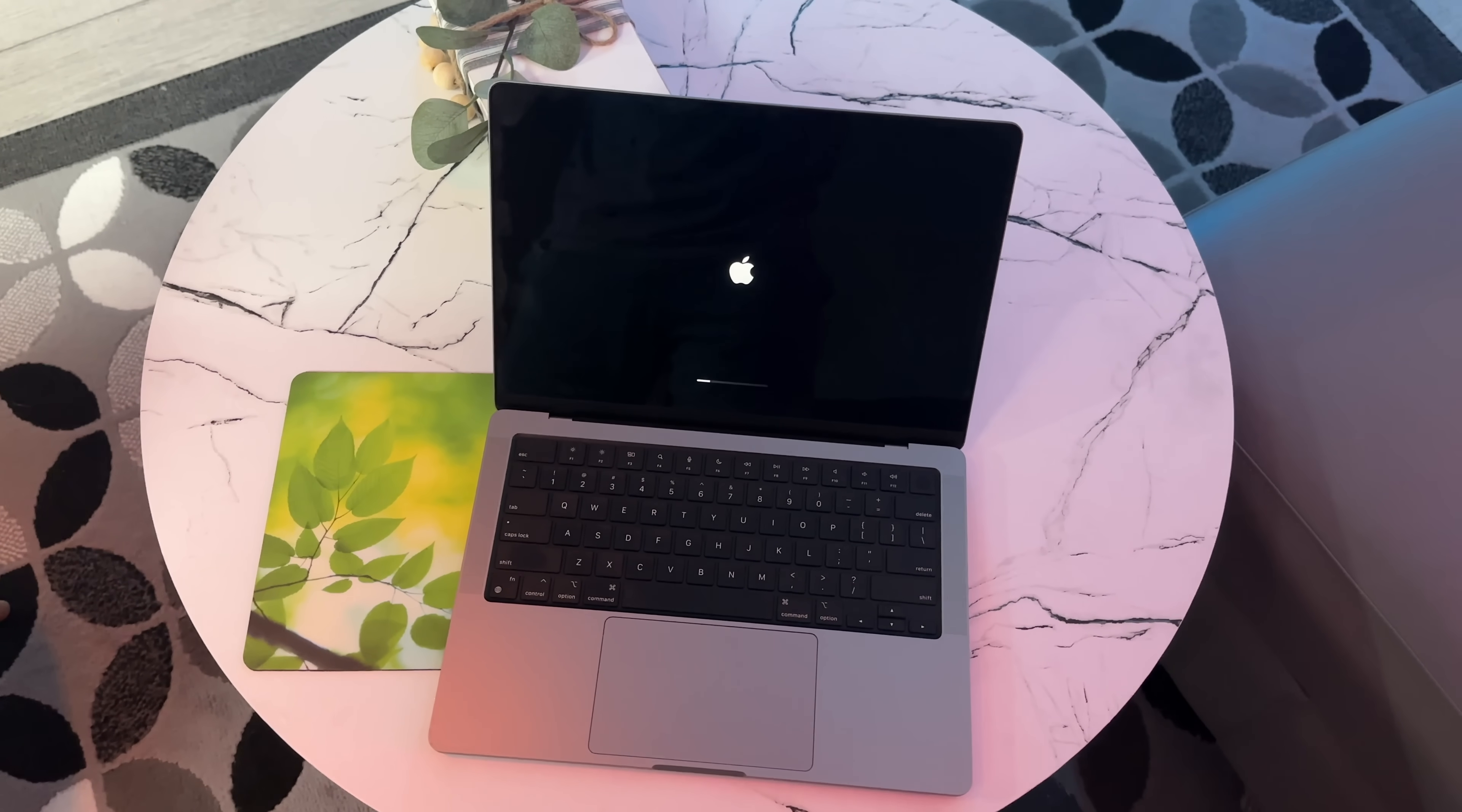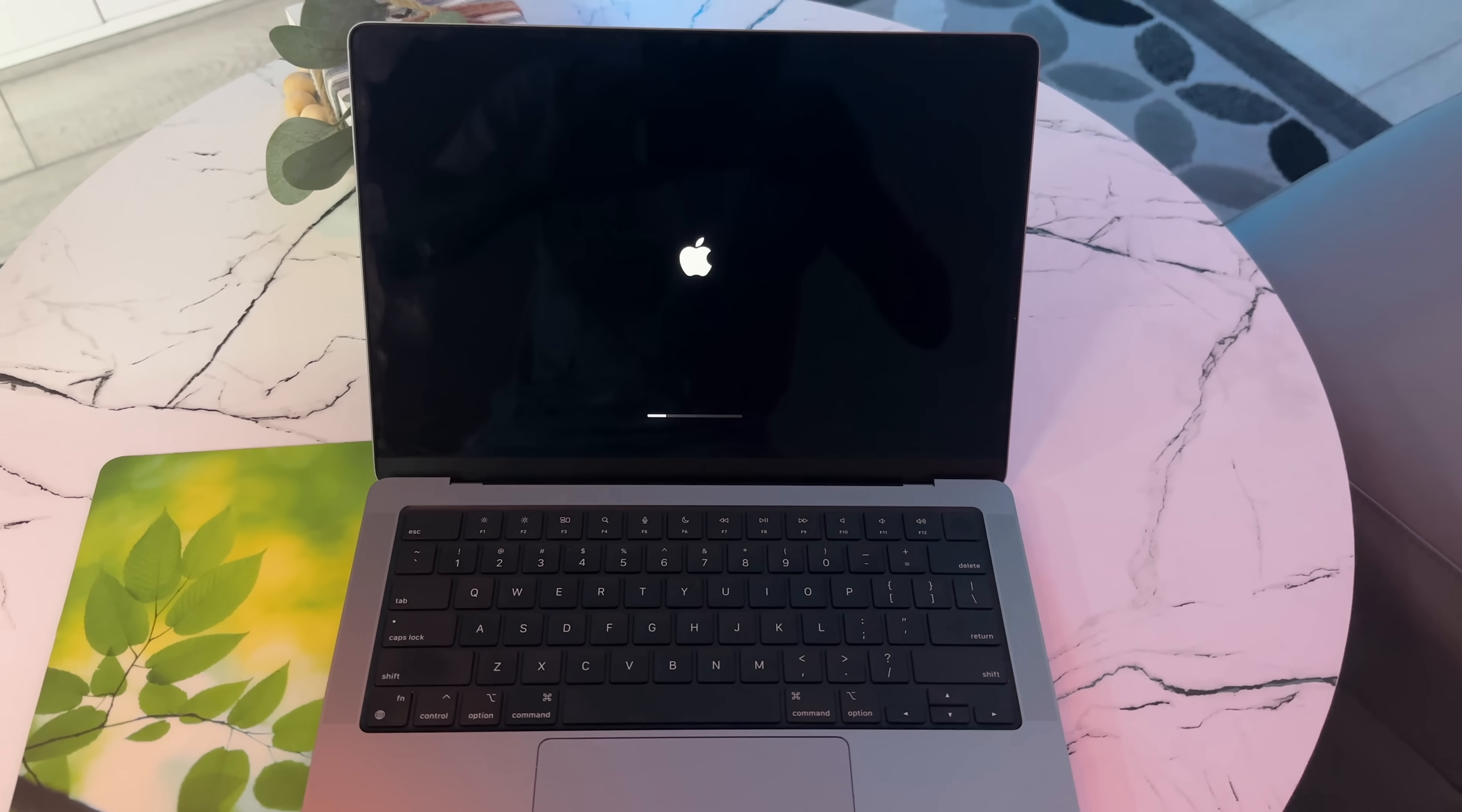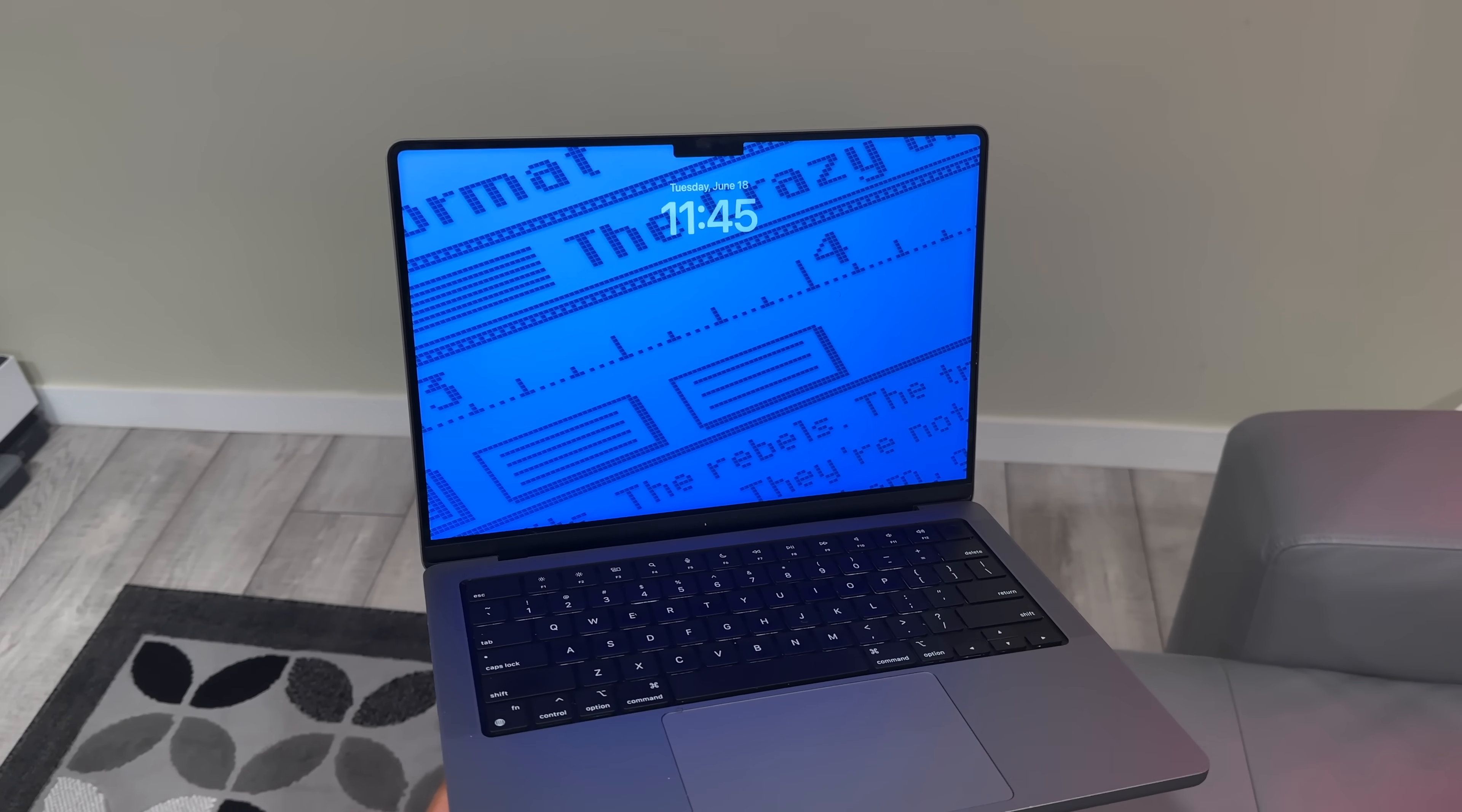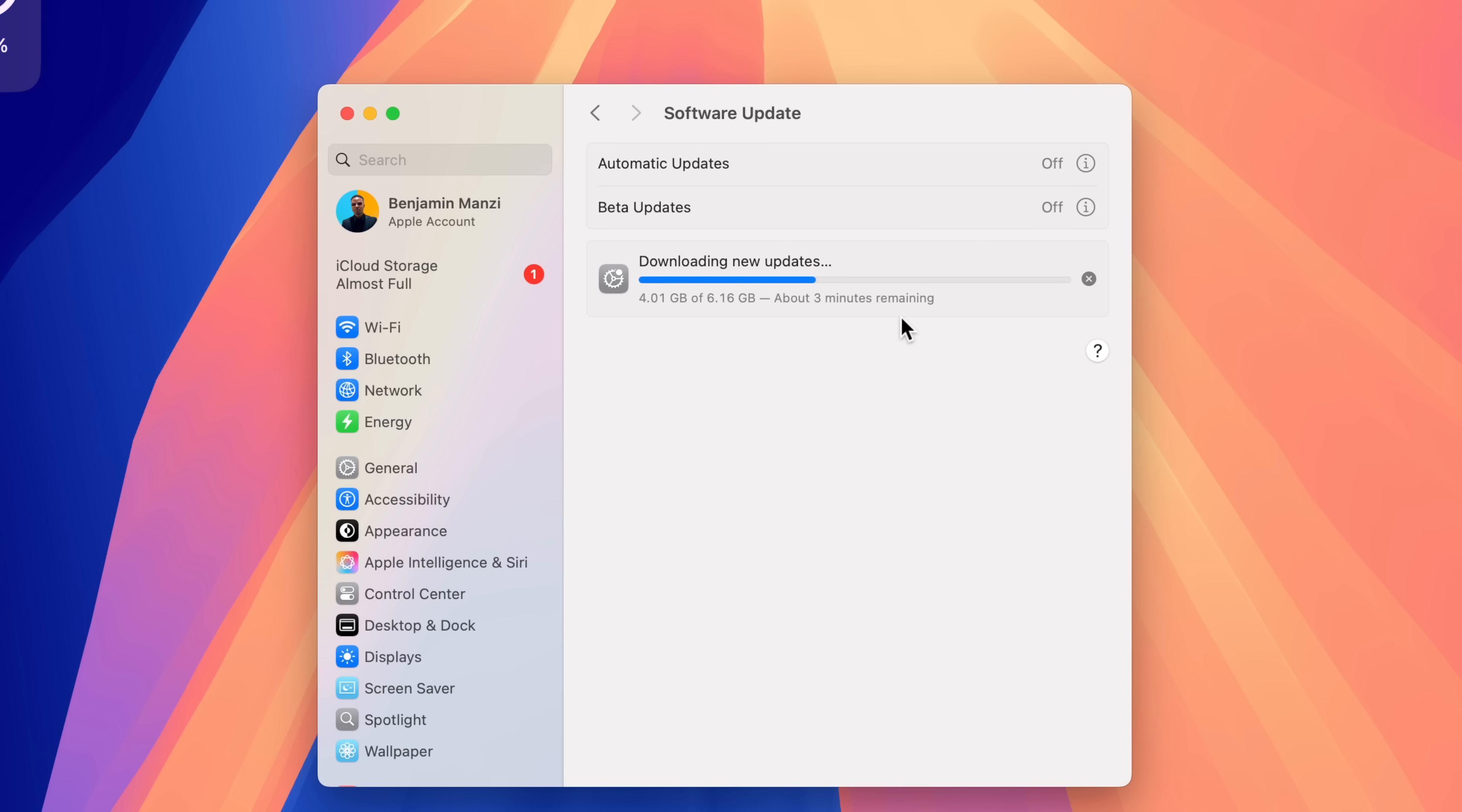According to the release notes of this update, it mentions that this update improves reliability when installing macOS updates. I do have to mention that after I downloaded this update, when I installed it, my Mac restarted but it did stay on a black screen for about 15 to 20 seconds. I would press the space button and would hear the warning macOS sound. I'm not sure what they mean by that, but apparently it's supposed to improve reliability when installing macOS updates. This improvement could be something that we see with the next version.